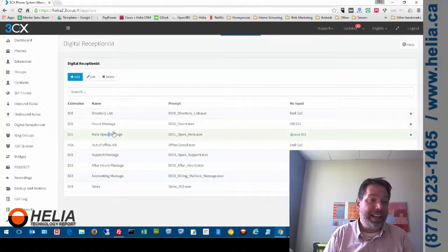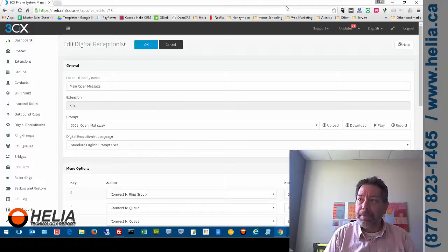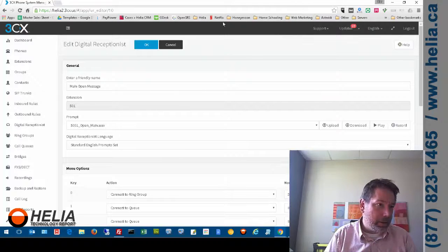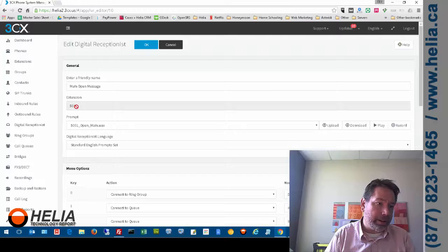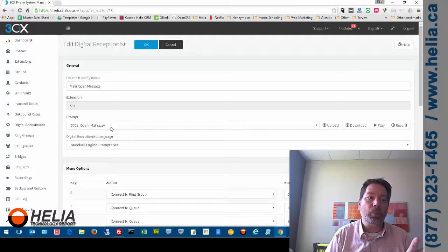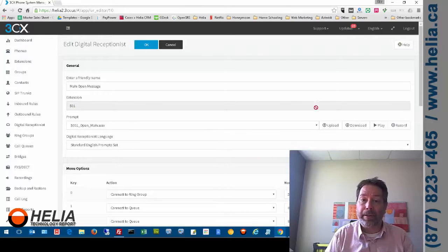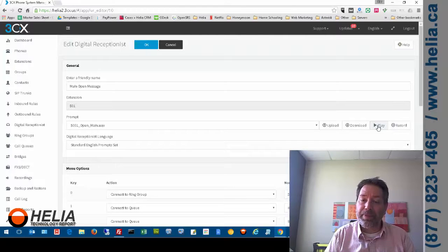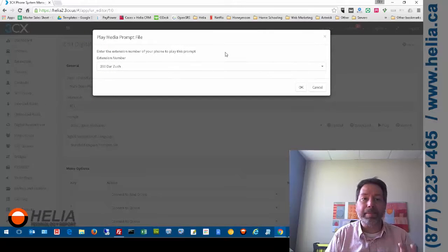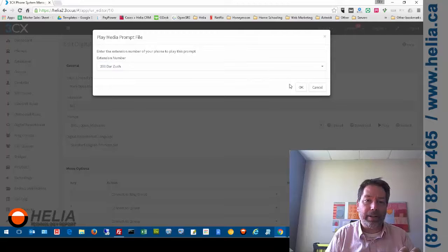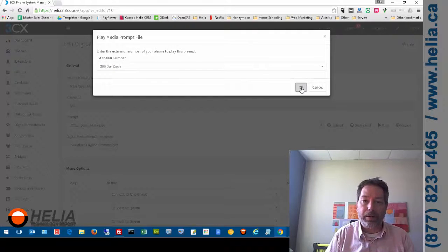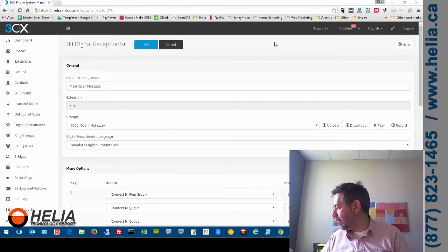So we're going to open that up and that's going to be our open greeting. Now you can see the message here. We've got our extension number and we have our prompt. So this is what people are going to hear when they call in. So I'm going to click play. Now with 3CX what it does is ask me what phone do I want to listen to this on. So I'm going to say 200 so we can listen to what it says here.